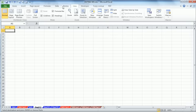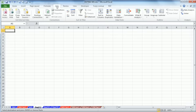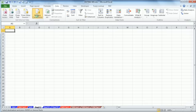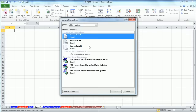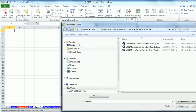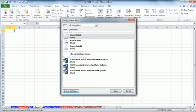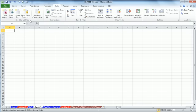So here we are on day one. We go to Data. Now there's Get External Data. I'm going to click on the Existing Connections. Then I'm going to come down here to Browse for More, and then I can navigate anywhere on my computer and then import something.